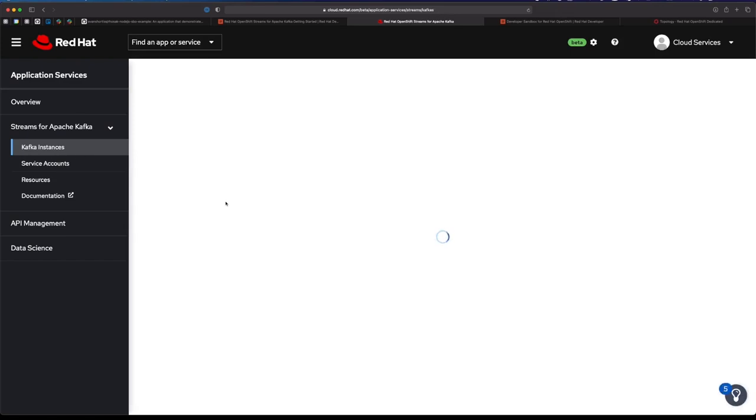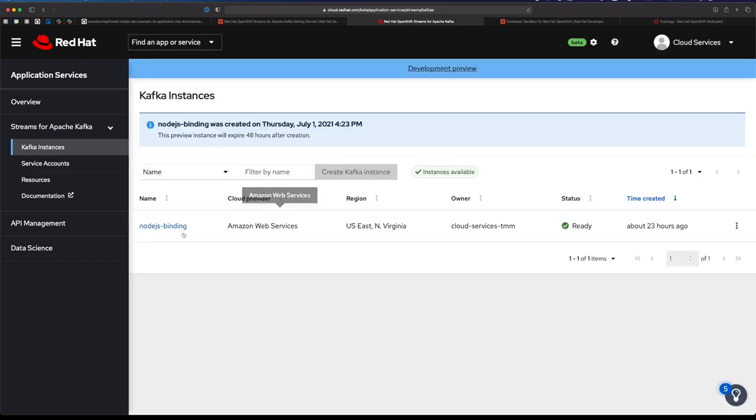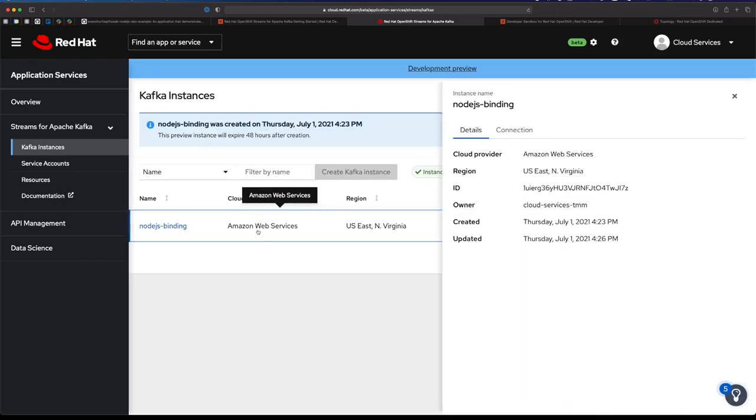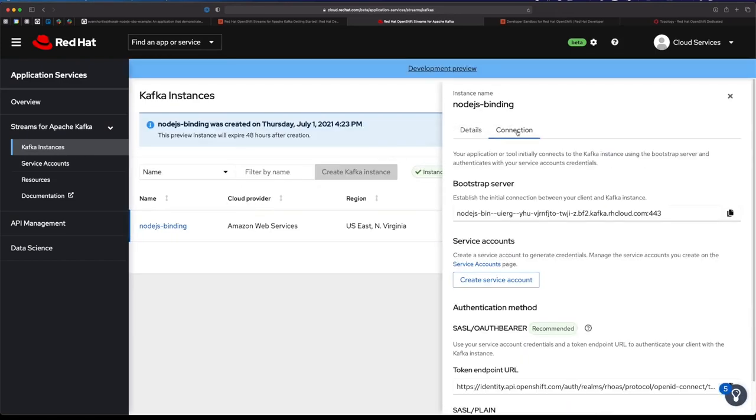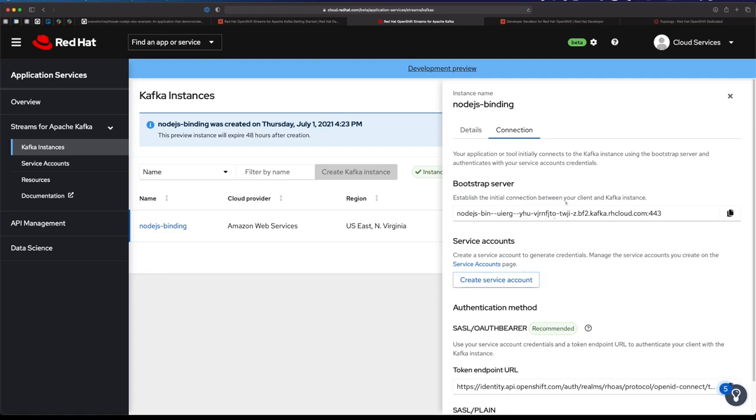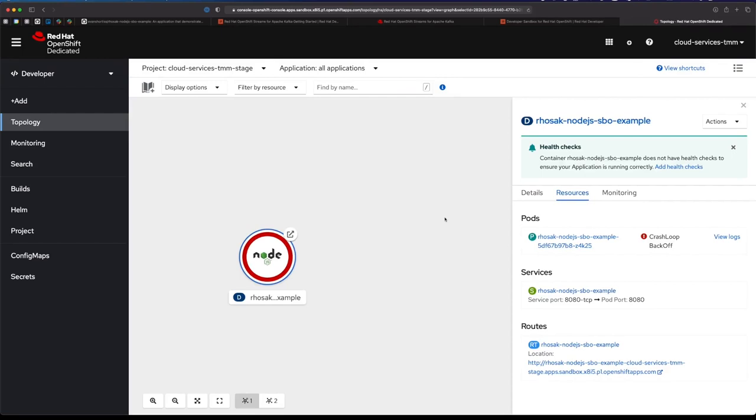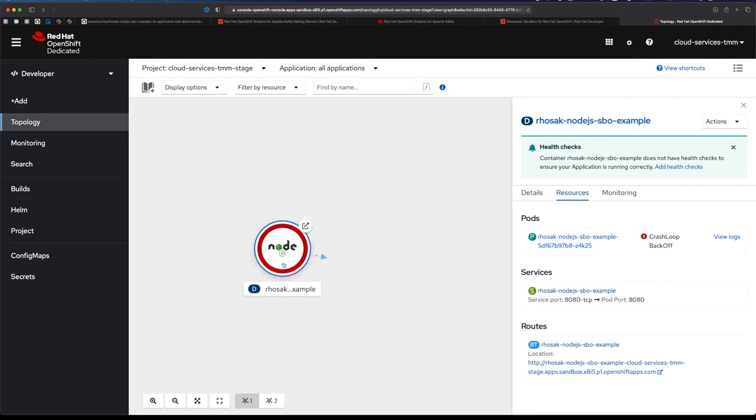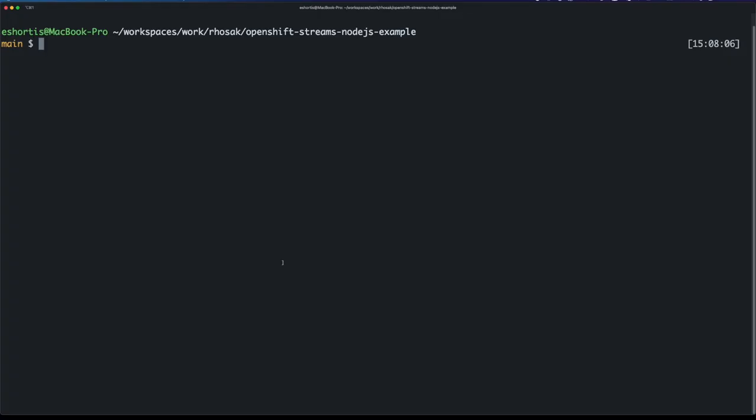So let's see how we can get my Node.js application to connect to this Kafka instance. I could do it manually - I could use this bootstrap server, create a service account, and provide the information the Node app needs using secrets and config maps. But there's actually another way to do this, and that's service binding. We want to automatically retrieve and inject the configuration into the Node app.